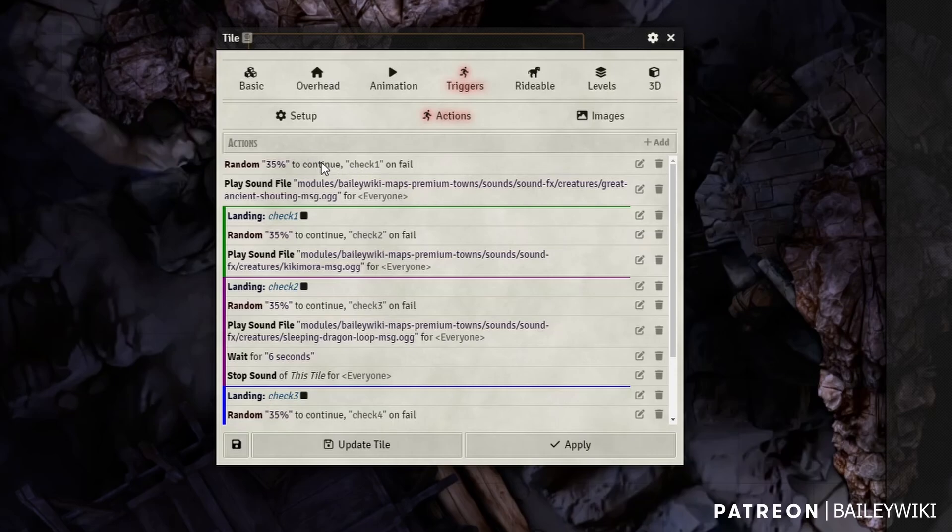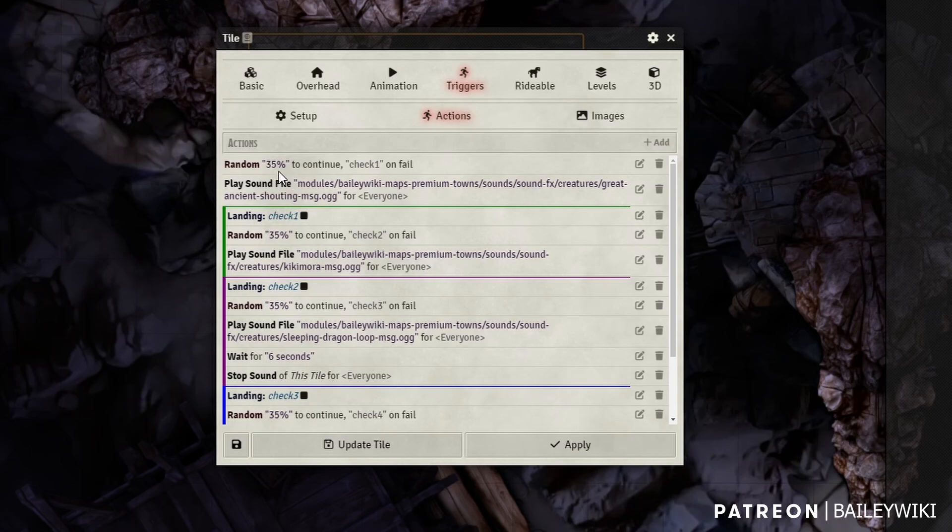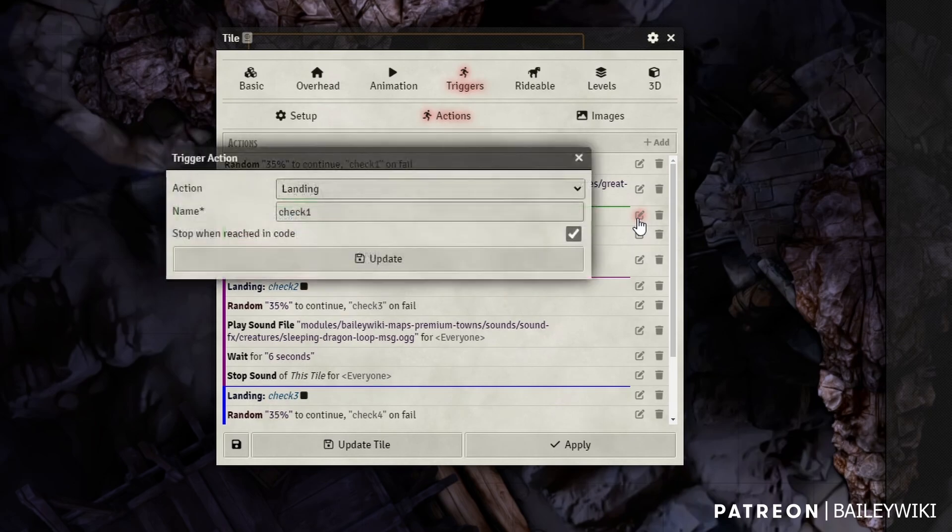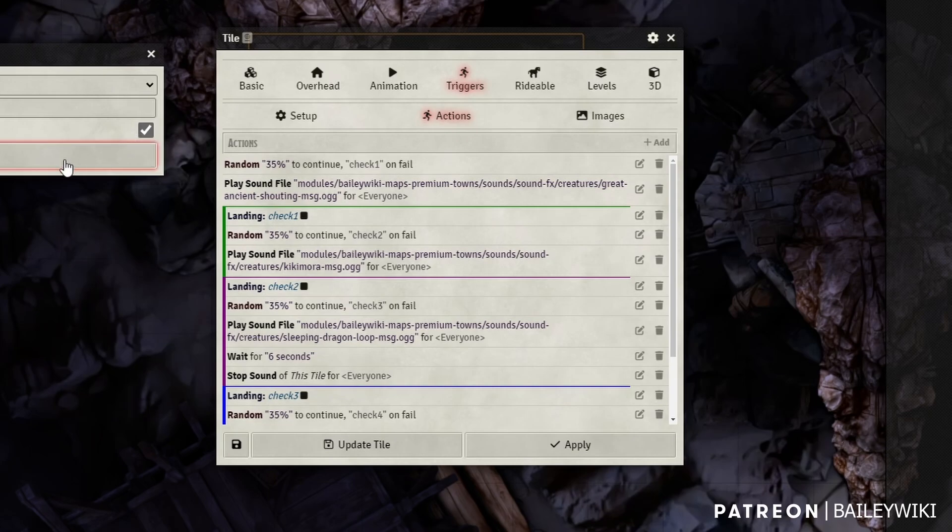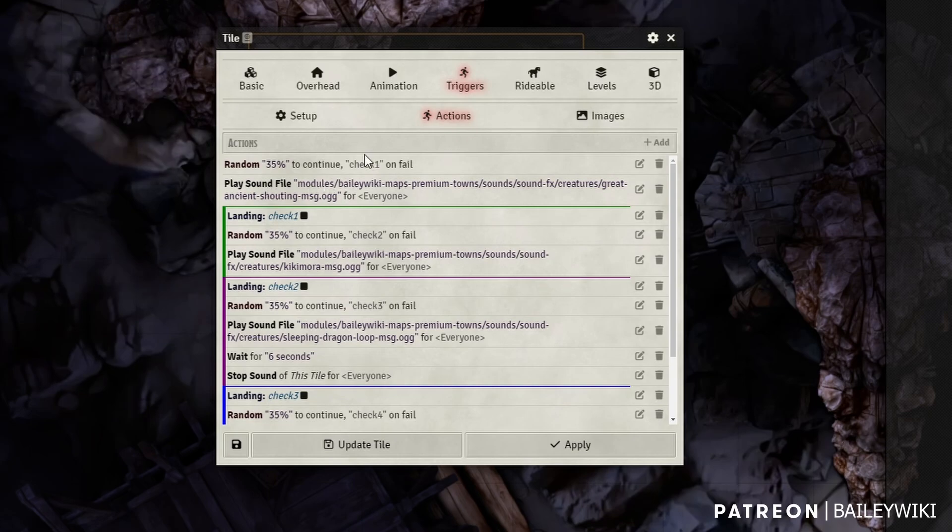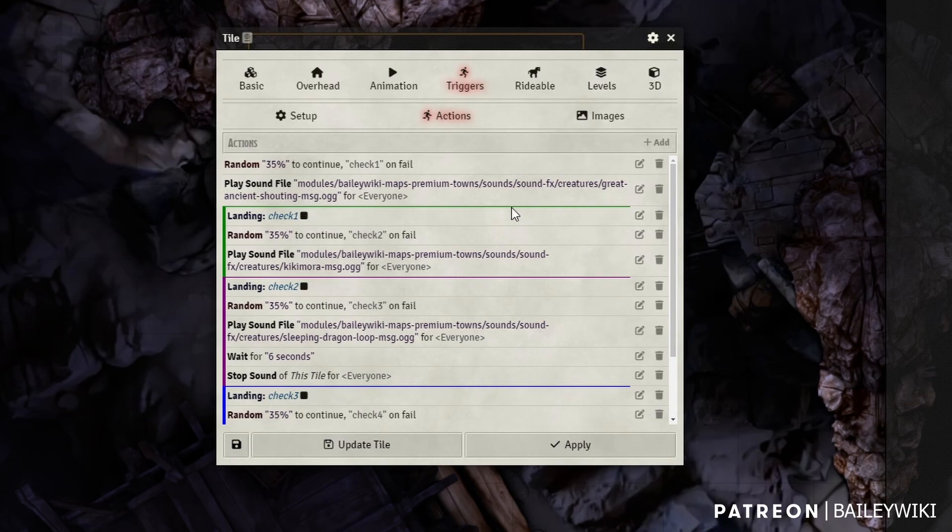But now, if we fail that first random number check, which we have a 65% chance to fail it, we're going to jump to this landing check one. So let's look at what's under that check one. We're going to stop when reached. What that means is that if code is running, if we get to this step and then we move on to the next one, it's going to stop us from going any further. So this works like a stop sign for anything before it.